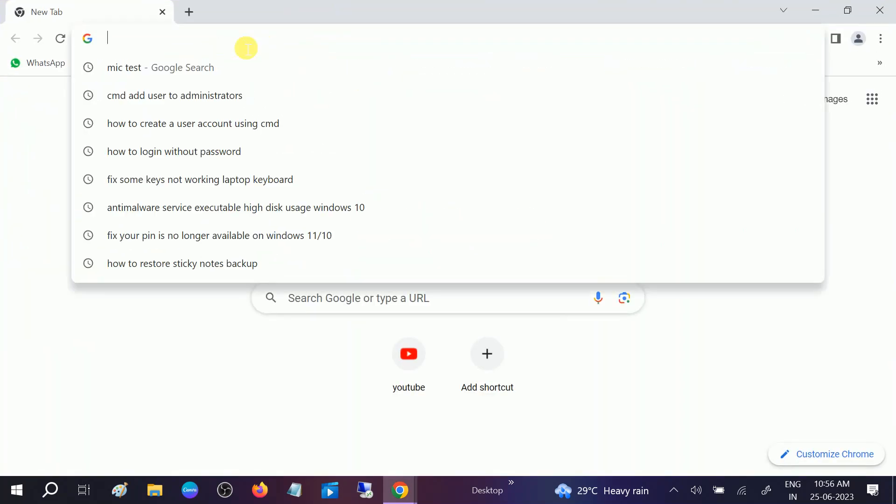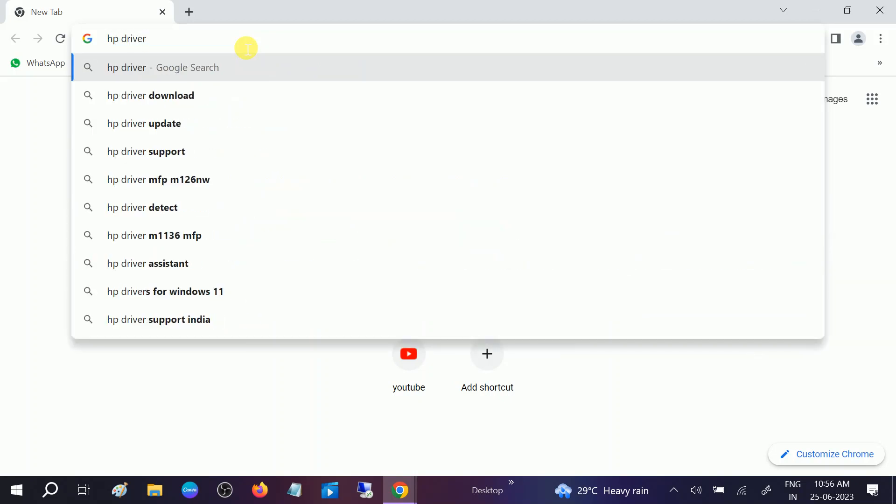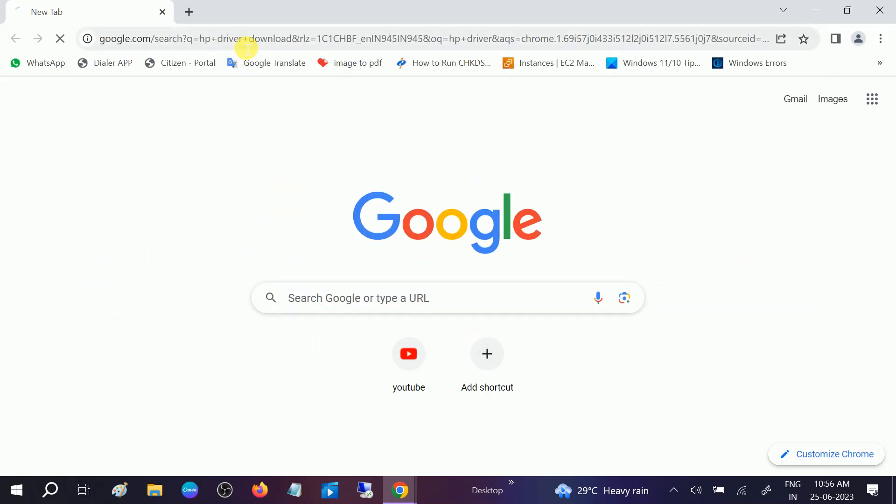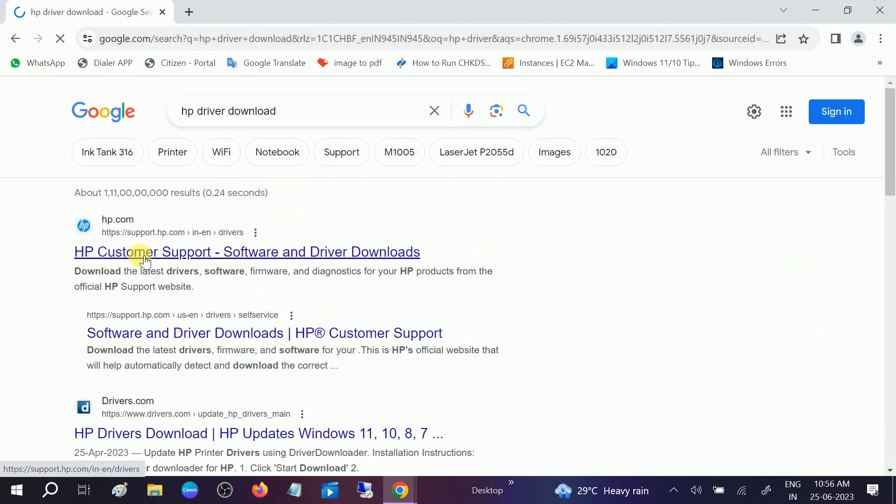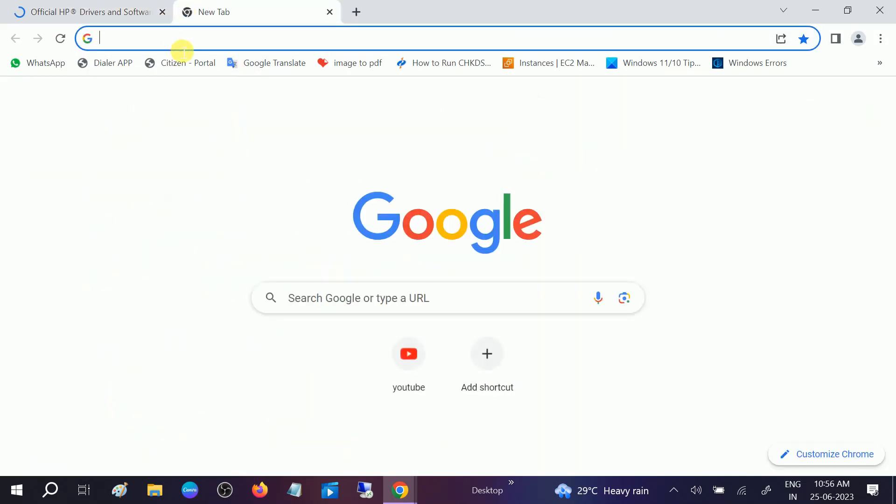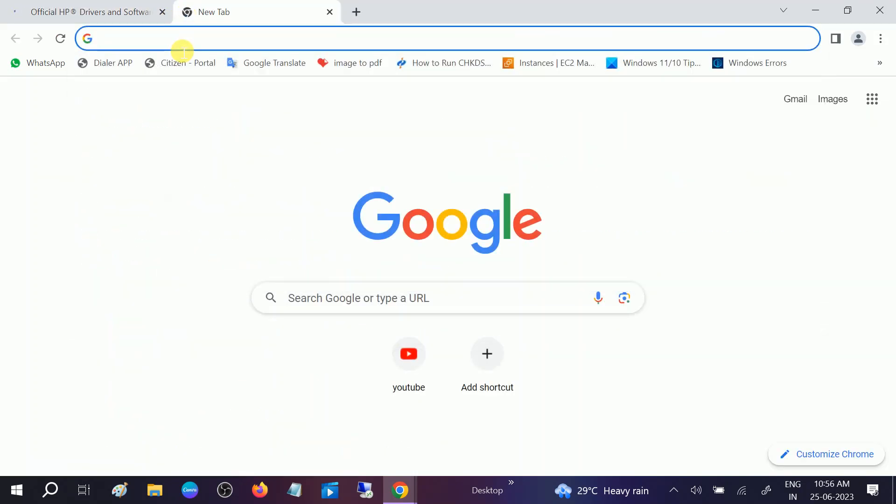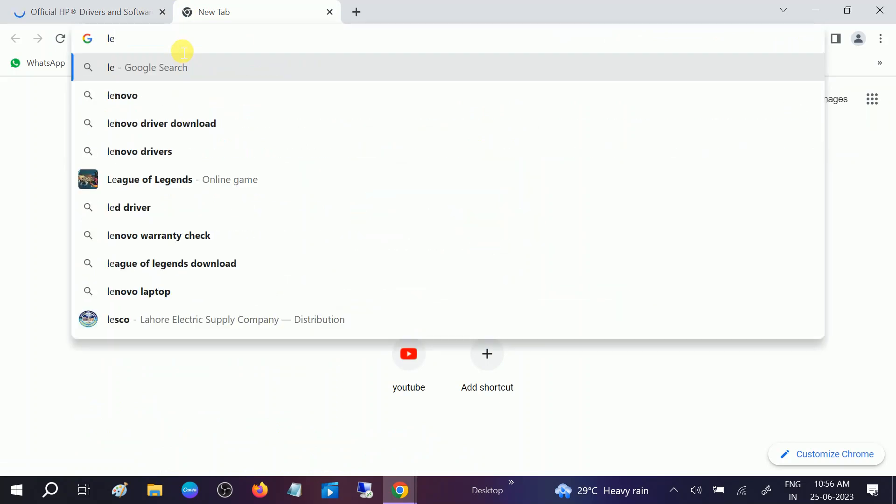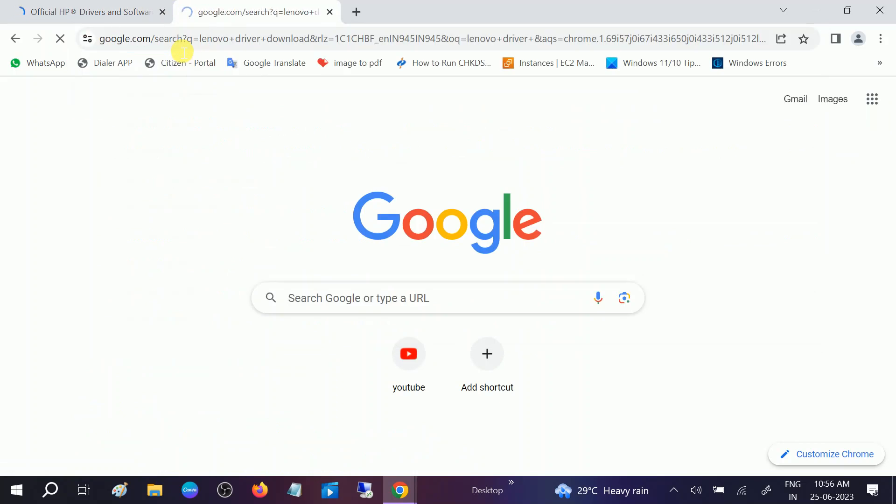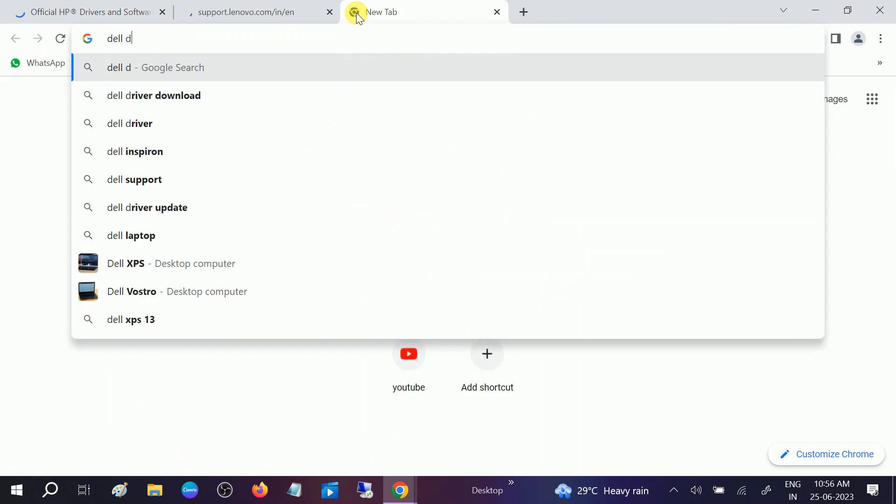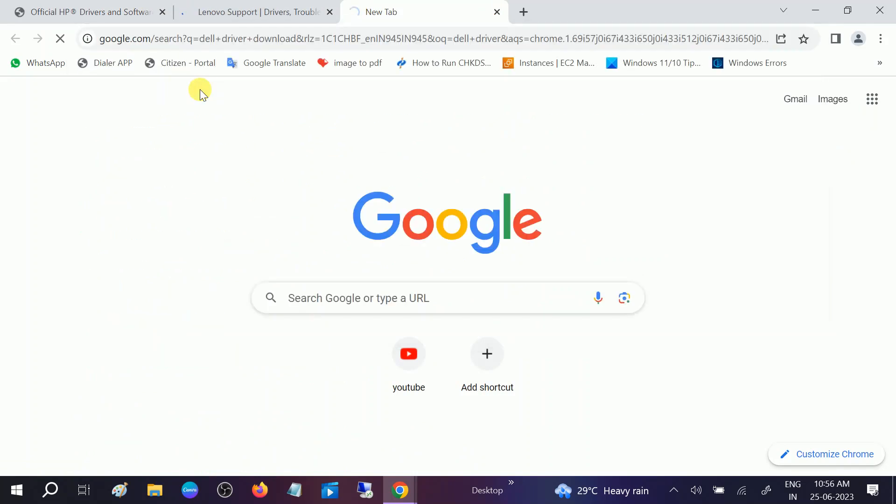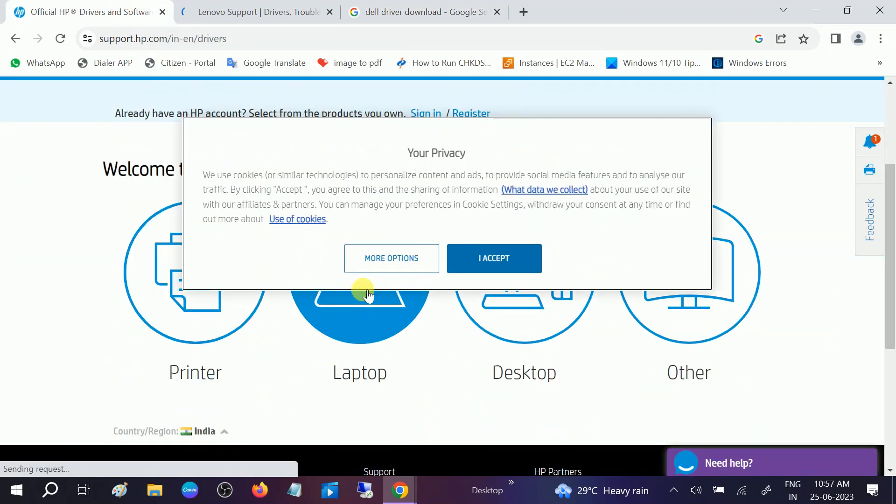You need to look for graphics card driver here. Go to search by type of HP driver download. I am choosing here the HP laptop I'm using. Open it up, go to HP support. If you are using any other like Lenovo, download Lenovo driver download, or the Dell. Simply open the website, choose which laptop you are using.